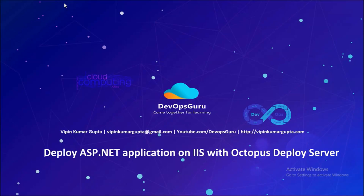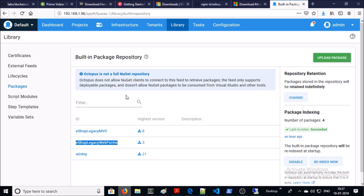Hey, good morning everyone. My name is Vipin Kumar and in this video we are going to deploy our sample ASP.NET application on IIS web server with Octopus Deploy server. In the previous video we built and copied the artifact of our sample application on Octopus Deploy server from TeamCity. This is the artifact of our application and we are going to deploy it on IIS web server. So let's begin.